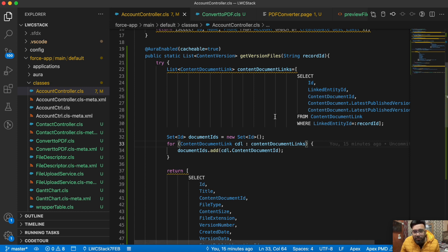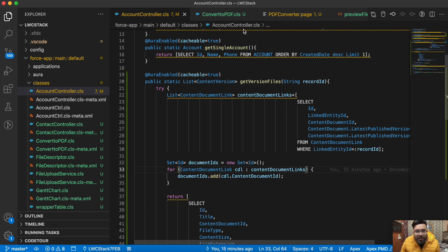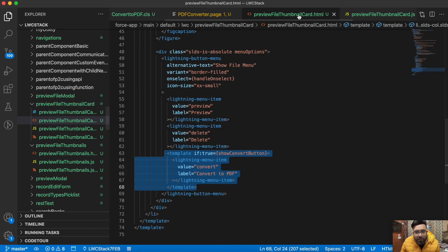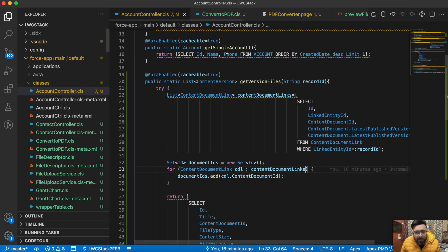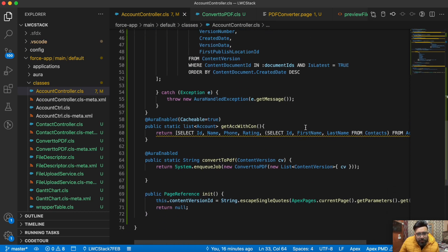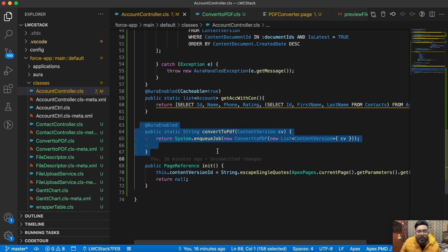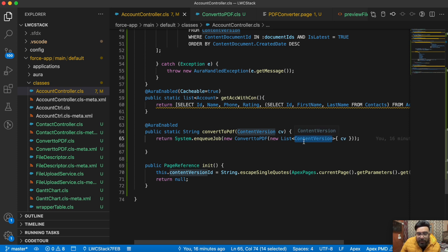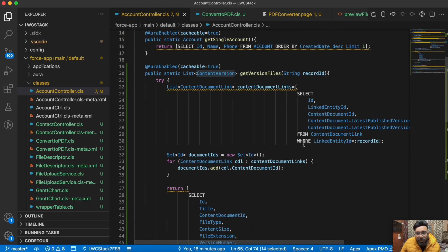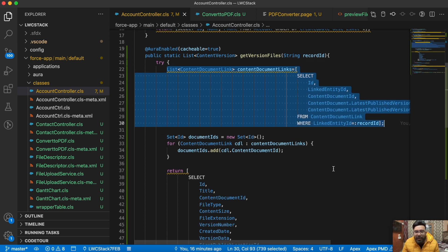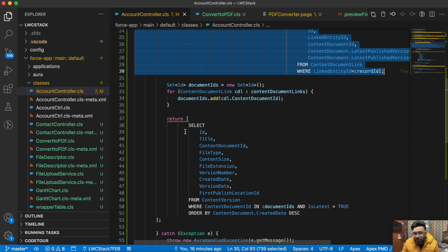Please excuse the controller name — I didn't get much time to create separate controller methods so everything is in a single one. In the convert-to-PDF apex method, I'm calling a queueable class and passing the content version ID. To get the files, we first query content document links to get the content document ID based on the linked entity ID, and then based on that content document ID we retrieve the content version.